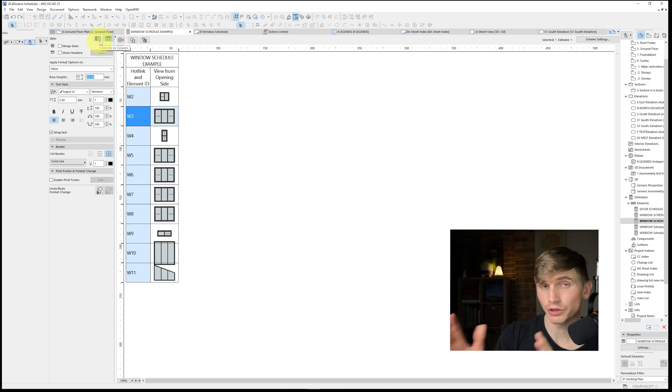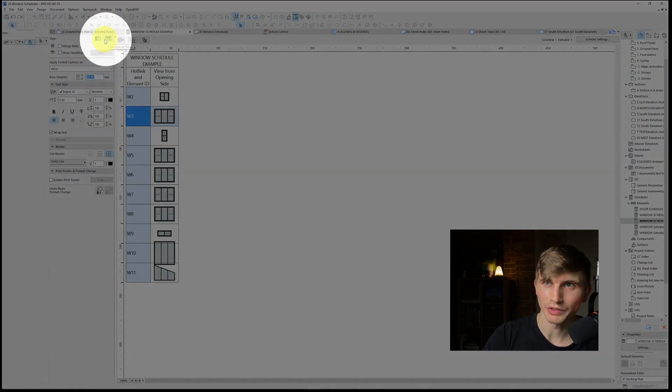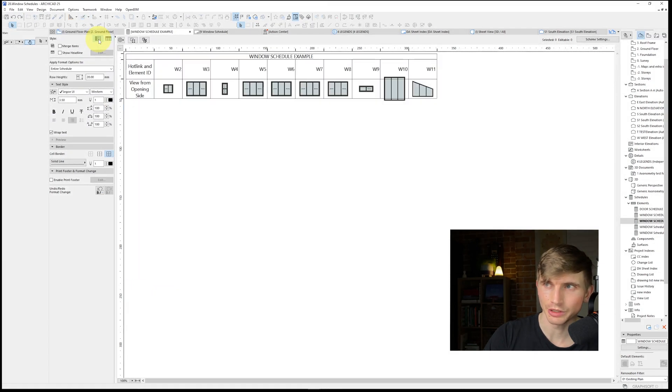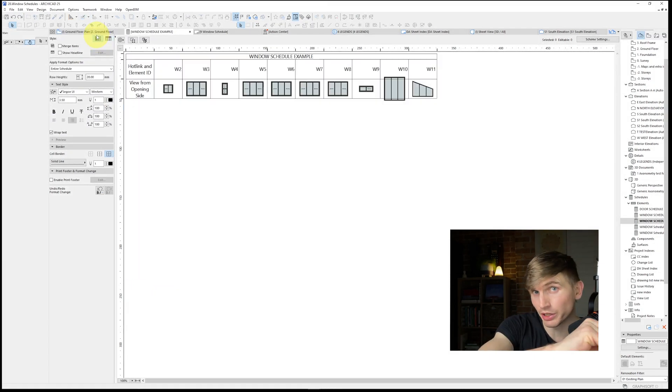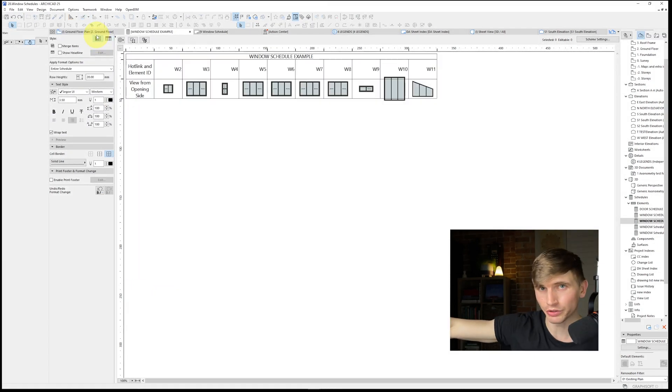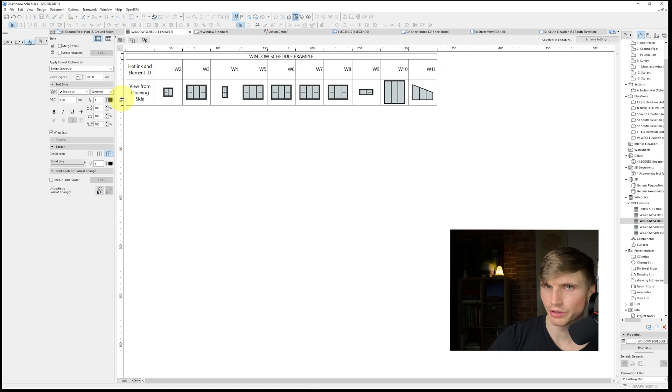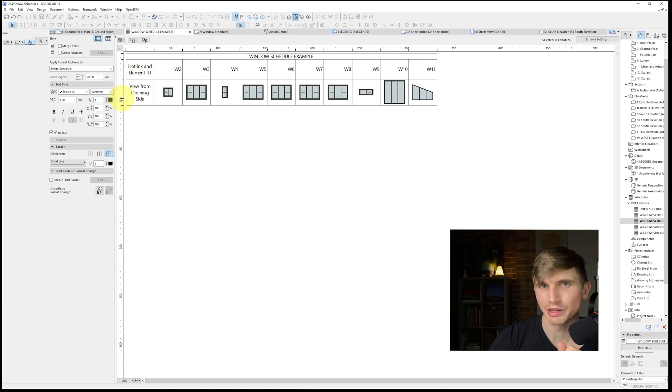We can also change it from vertical to horizontal just up the top left here. If we go to columns, we'll click just on here and that's going to spread it out horizontally. Let's just double click this one here so it fits it all to the window. There we are, it's looking better.